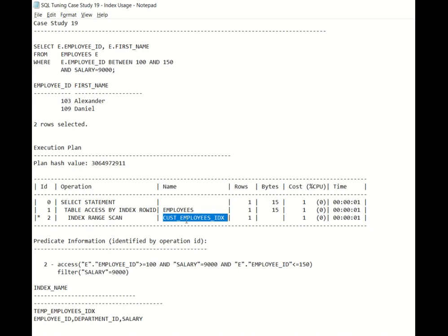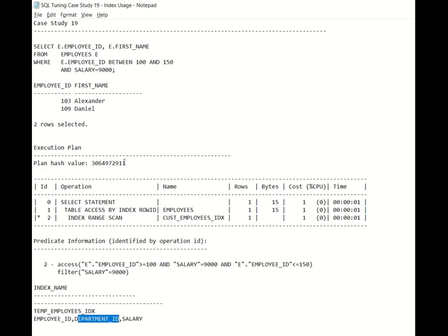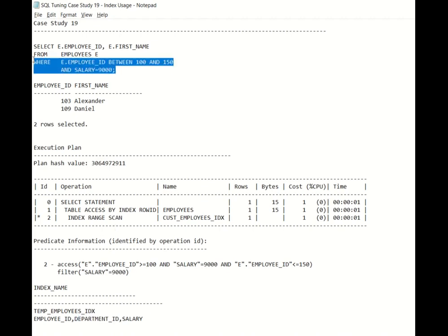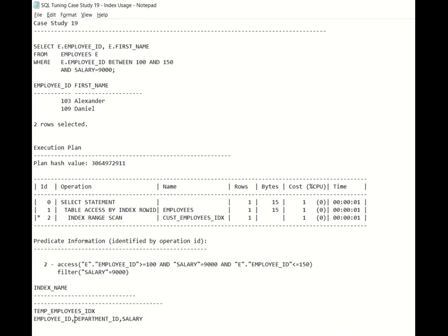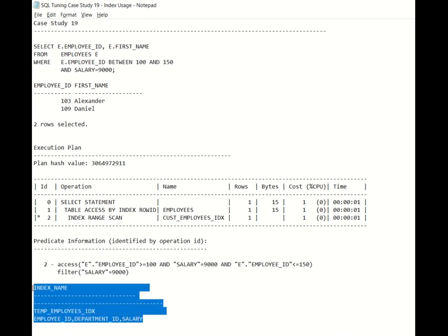So usually when it comes to index, we think that all the columns of the index should be arranged consecutively. For example, this index is built on employee ID, department ID, and salary. Now we think that if the indexes are arranged in the order of employee ID comma salary, then and only then will this index prove fruitful. But in this case, even if we have a department ID in between this index, this index is still going to perform better. How it is going to reflect in the access and predicate information, I will show you in few minutes.